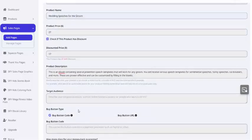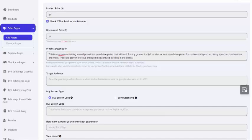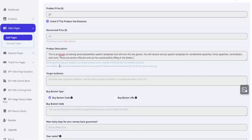The product description can be just something very simple and descriptive, like this is an e-book containing several pre-written speech templates that will work for any groom. You'll receive various speech templates for sentimental speeches, funny speeches, icebreakers, and more. You don't have to go through the work of creating a pitch or coming up with a bunch of sales copy. It's just a description. And we'll let the AI come up with the sales pitch.